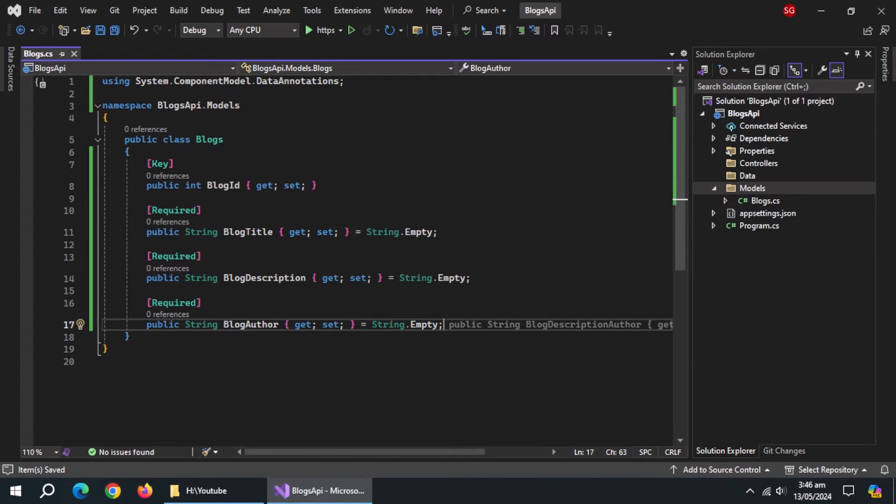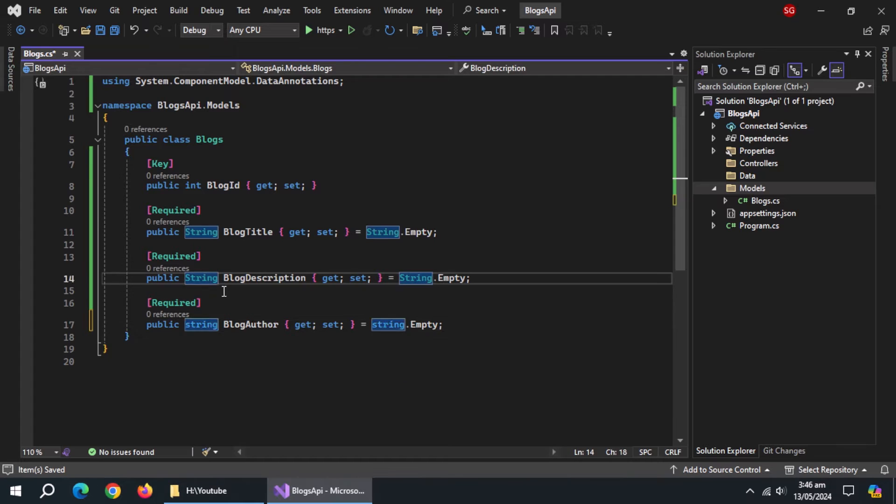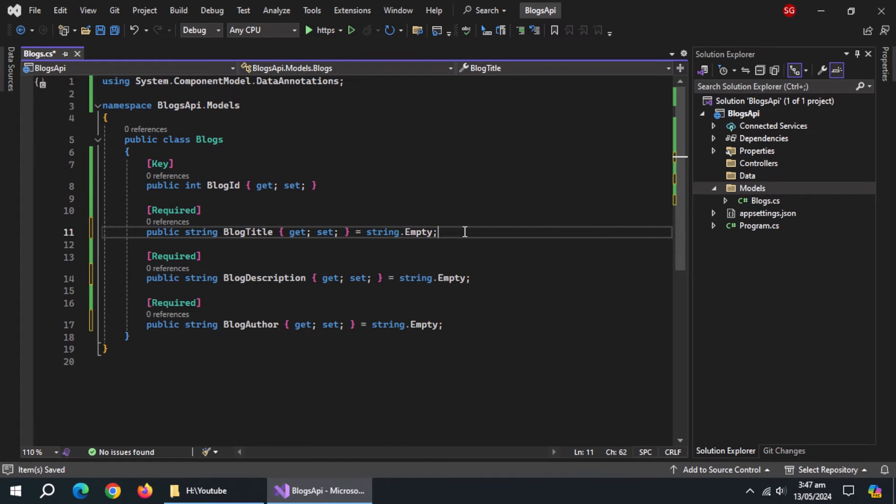We can use lowercase string instead of this, so let me convert these. With this, our model class is complete.